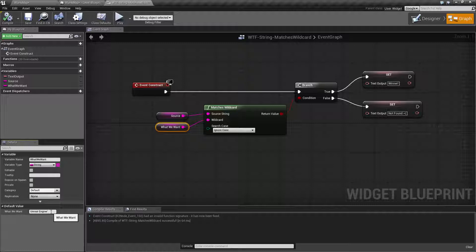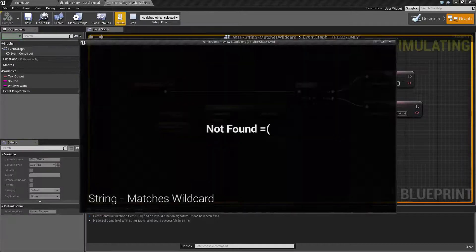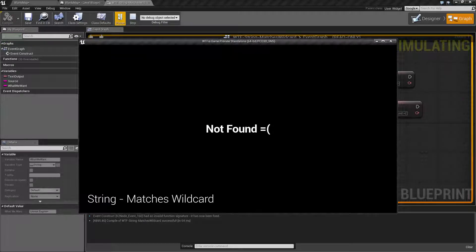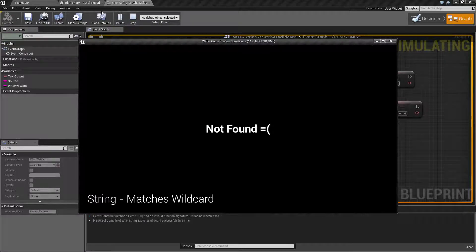If I put an asterisk it'll be anything after those two words. Anything - it's not just an individual character, it's anything. So if we run this again we're gonna find not found. Well why is that?